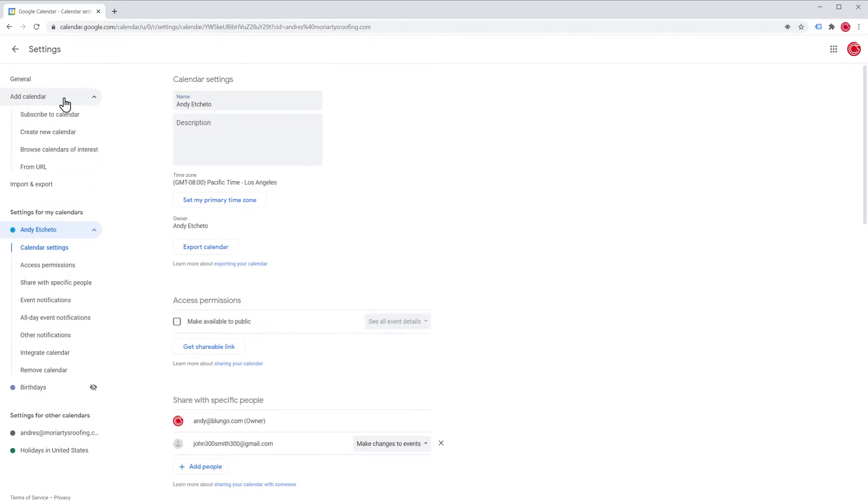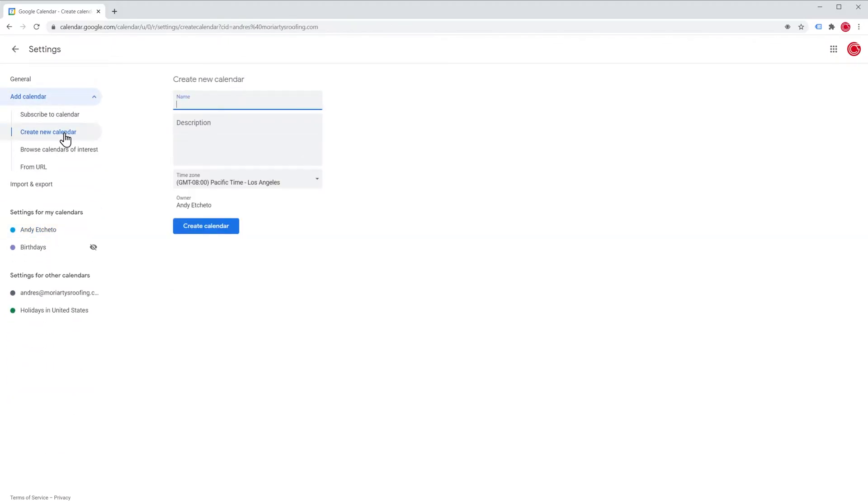Now click on create new calendar and add a calendar name and if you want a description. Make sure the time zone is correct and click on create calendar.